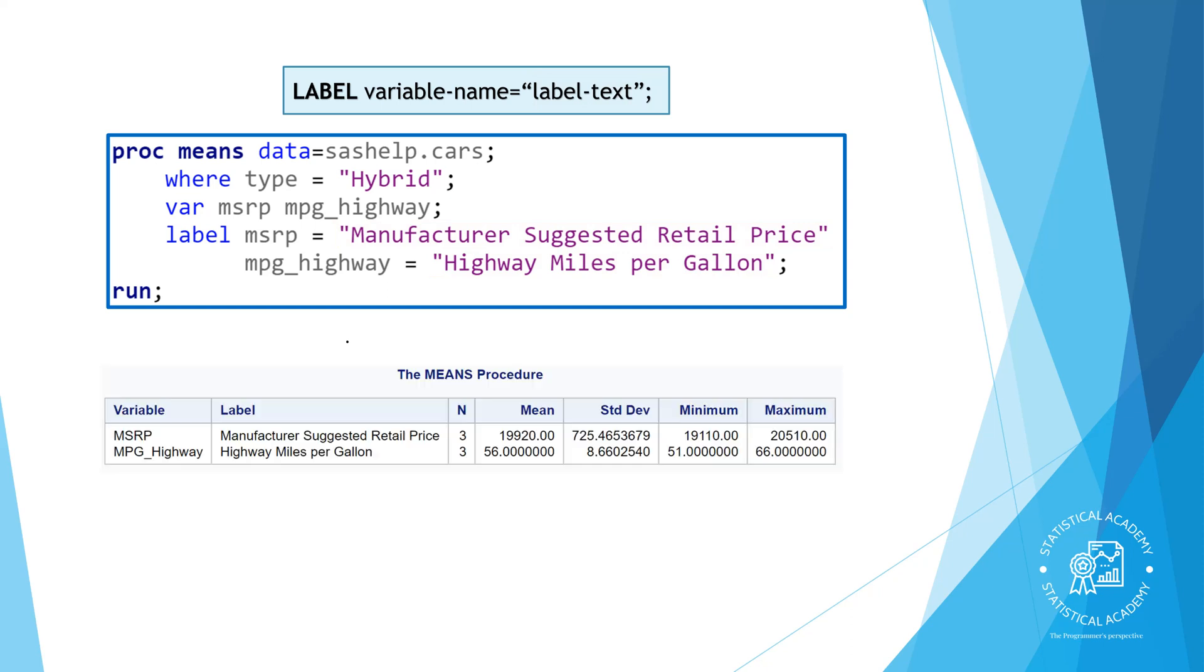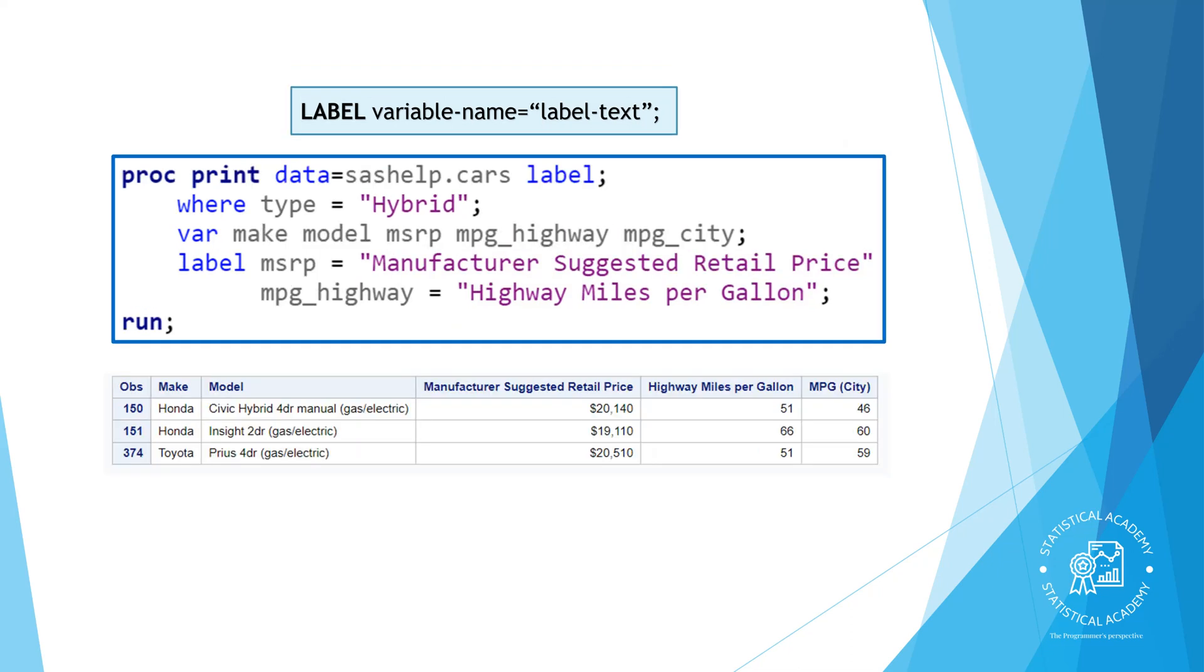In this example, PROC MEANS output, the label is listed as a column in the results. PROC MEANS, PROC FREQ and most other procedures automatically display the labels in the results. But PROC PRINT is an exception. Because the main purpose of PROC PRINT is to examine the data, variable names are displayed by default. To display labels instead, you must add the label option in the PROC PRINT statement.